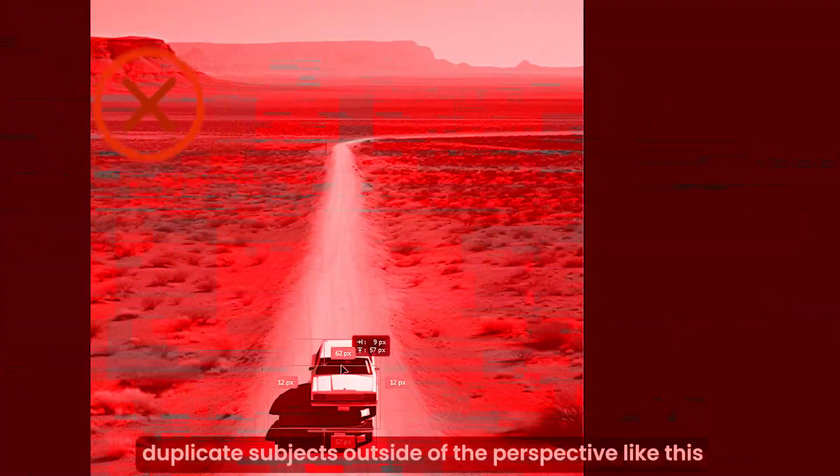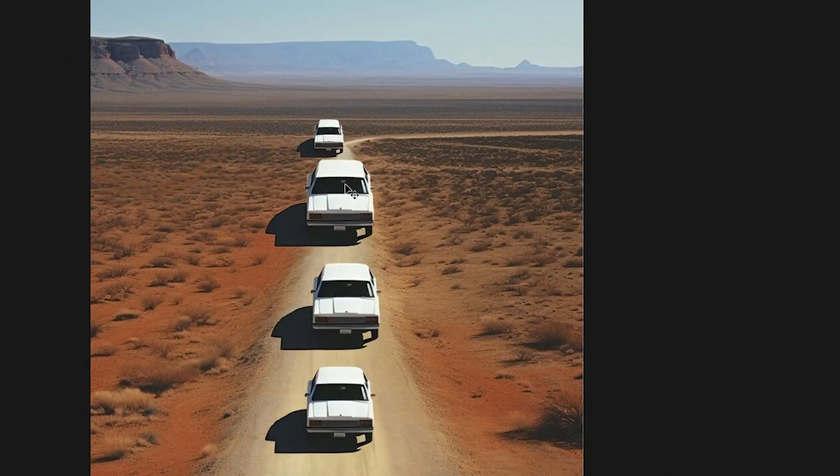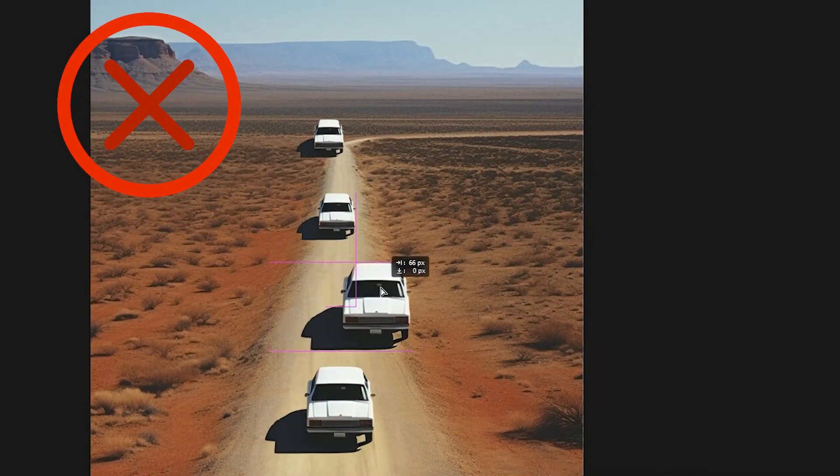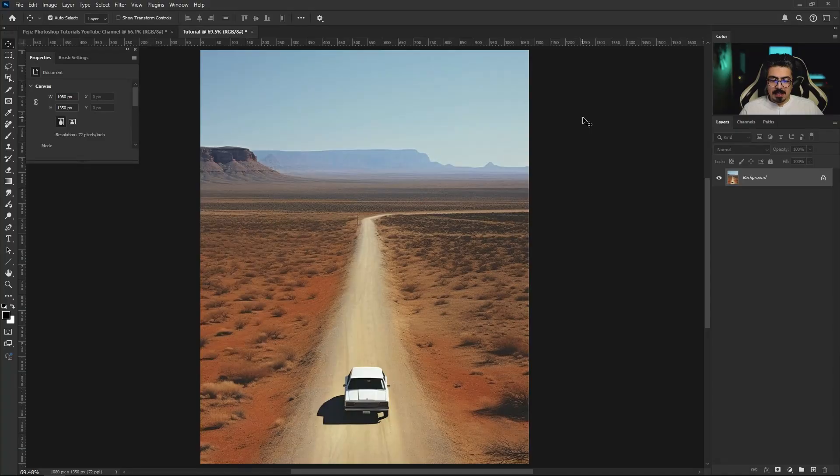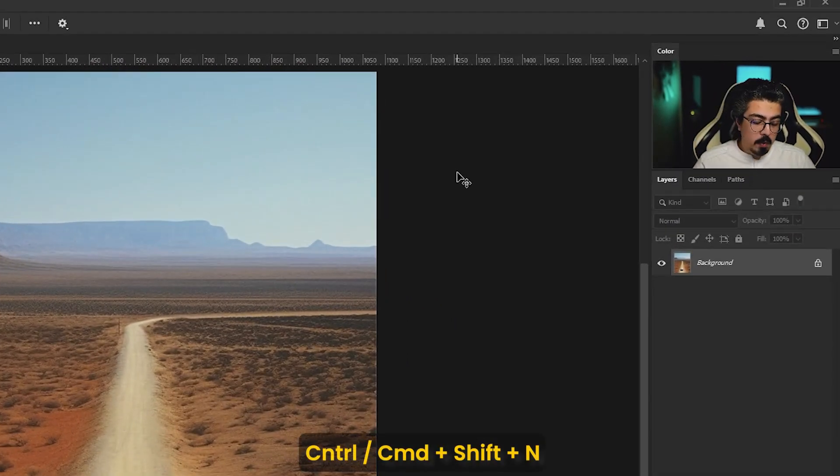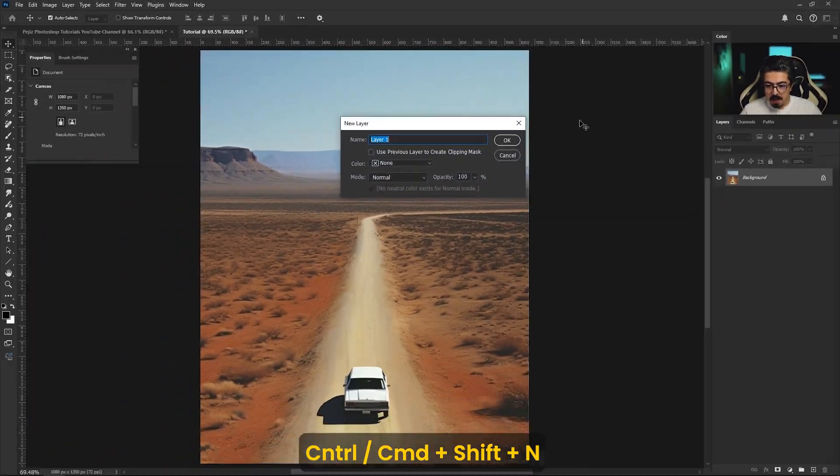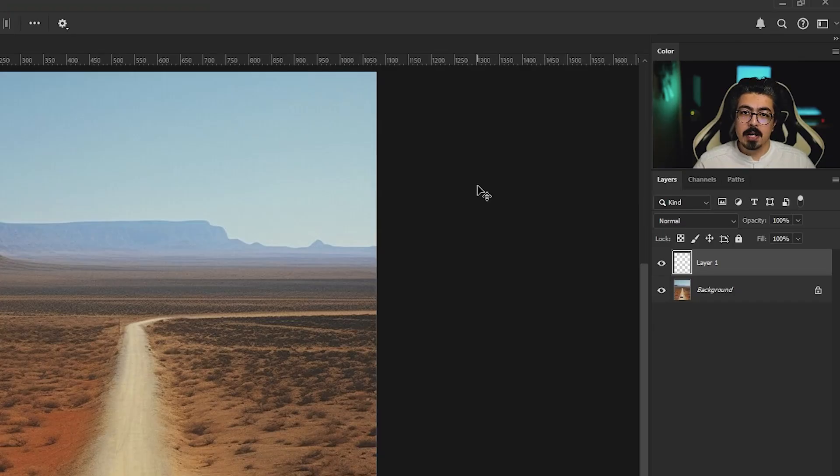Stop placing duplicate subjects outside of perspective like this. Instead, try this way. So input your image first, then press Ctrl Command Shift N, then press OK to create a transparent layer.